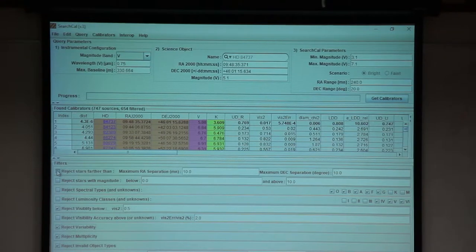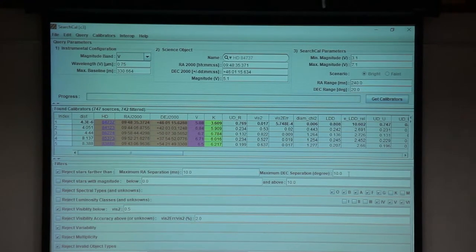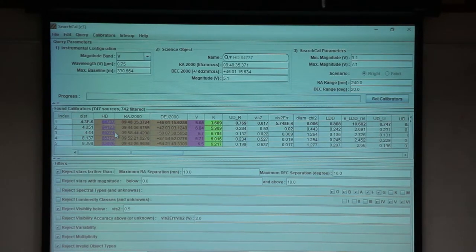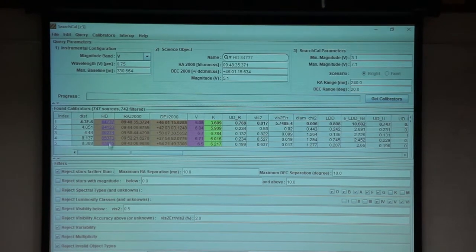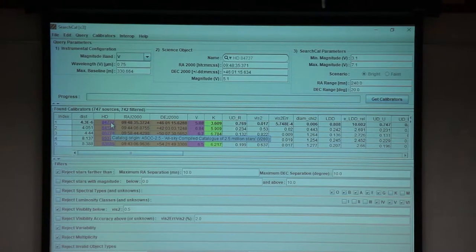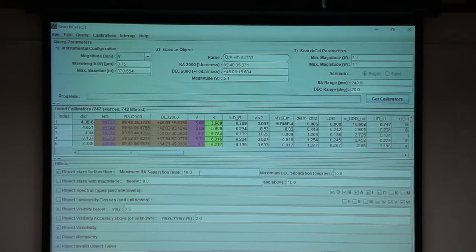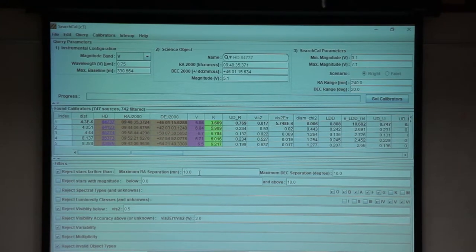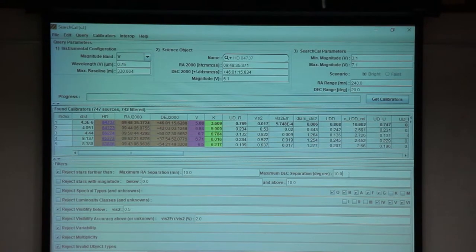We can limit the domain. For example, I have four calibrators. This star is 10 minutes in right ascension, which is very nice — the star will be very close. It's 10 degrees in declination, which is a little bit too much, so we can reduce that to maybe five degrees.